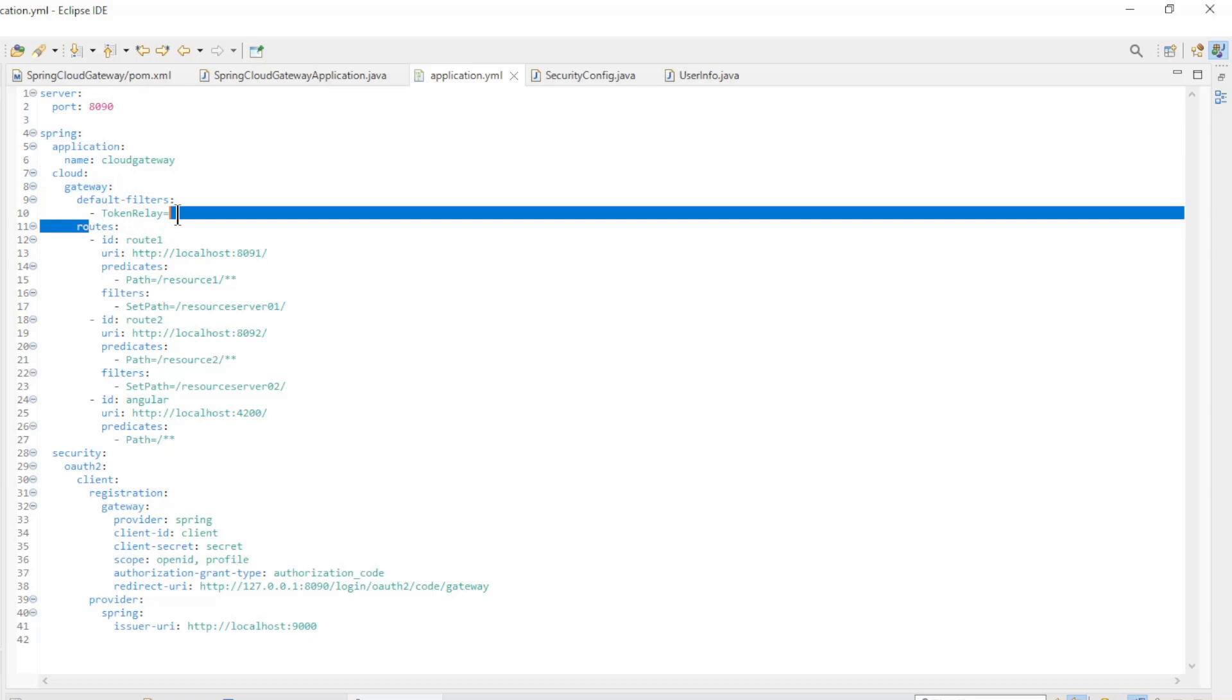Default filter. Token relay is used to convert the access token from the Spring authorization server to a session cookie for the Angular app.